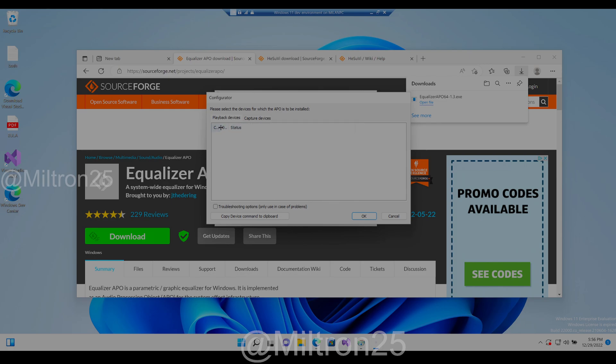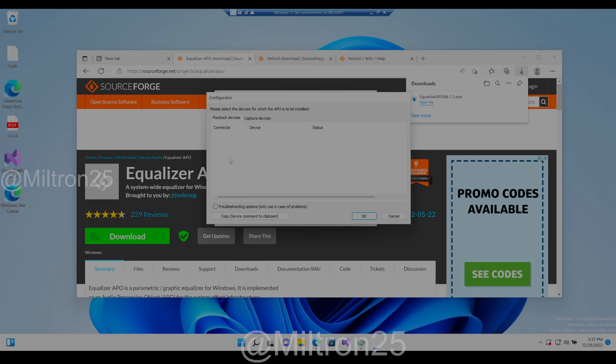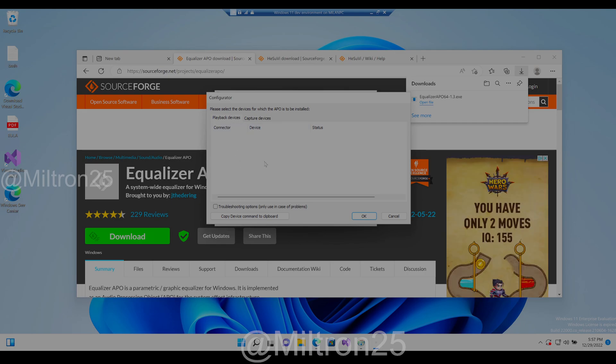You have the option to not create shortcuts if you want. Hit install, and it's gonna do its thing. Right here, because I'm using a virtual machine, it doesn't show me anything.